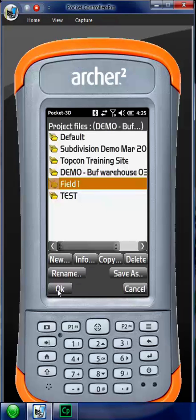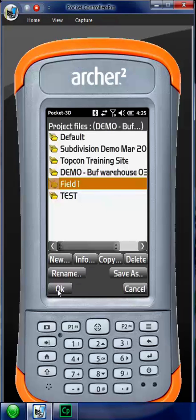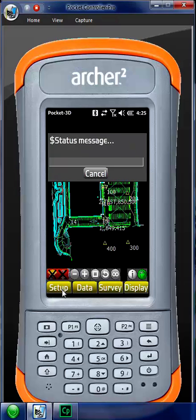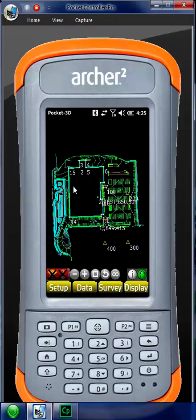Once we hit OK it's going to ask us, do we want to make this current? Yes. Now we have nothing. There's no points, there's no surfaces, there's no line work.